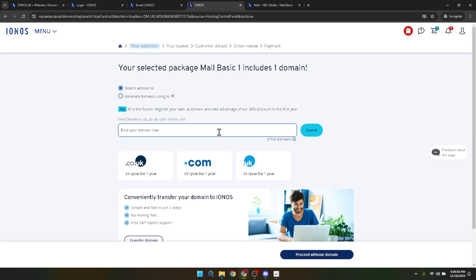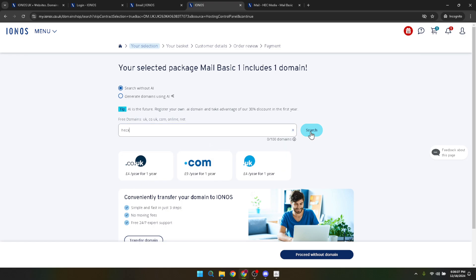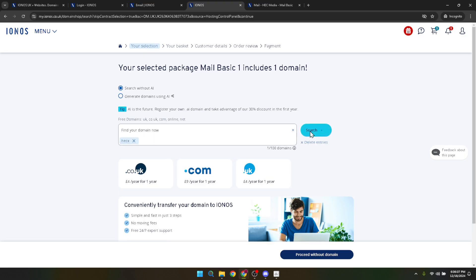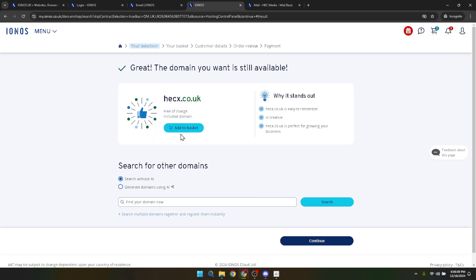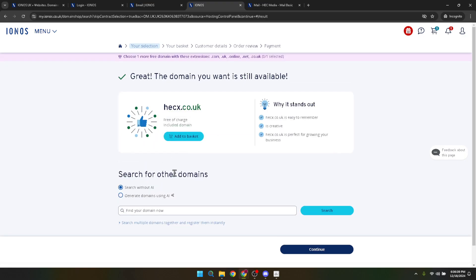Think carefully about your domain name. It represents your brand and identity on the web. After finding the perfect domain, it's time to buy it. Go through the purchasing process, which might include selecting a domain privacy option and verifying your purchase details.